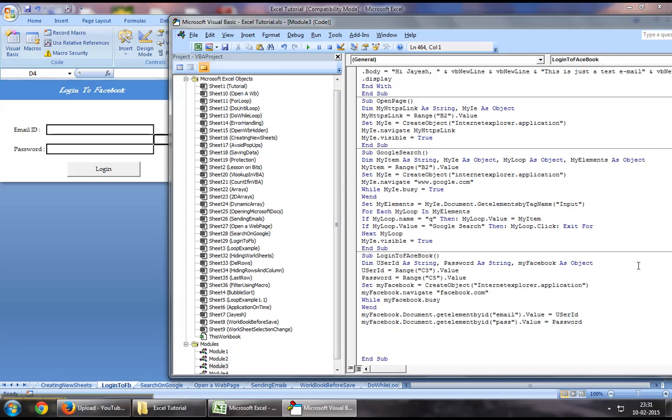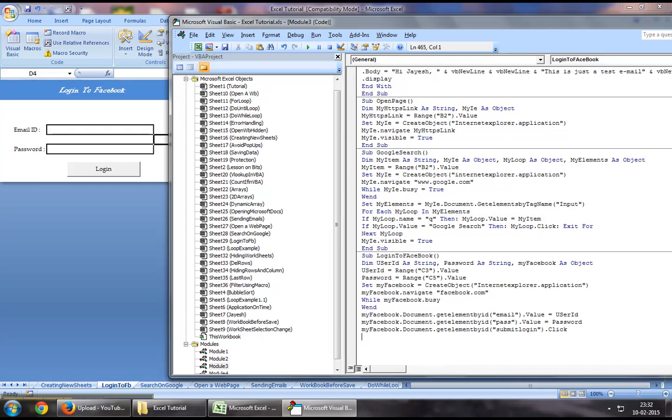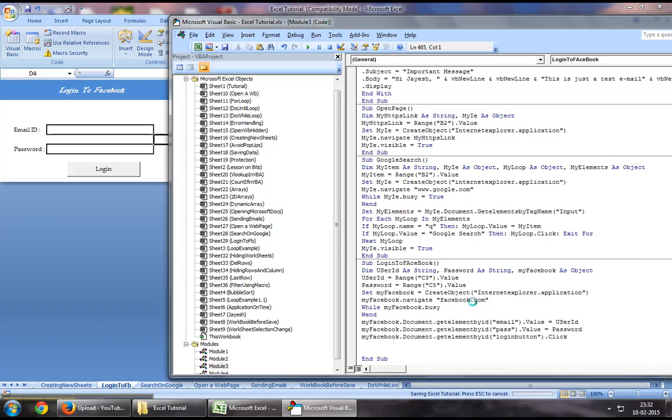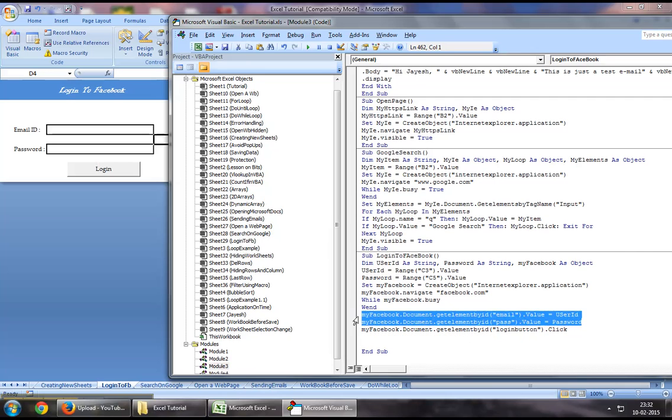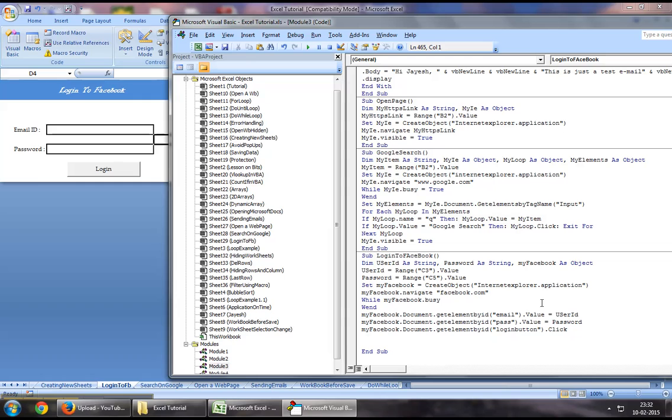Now finally, you want to click on the login button, so you'll say myFacebook.document.getElementById. I think it's "login_button" that they've assigned to that login button they've created on Facebook. You can refer to that button using login_button, and we'll use the Click function to click on it once we have entered the user ID and password.